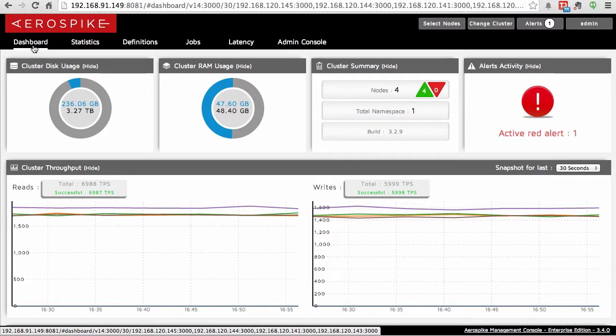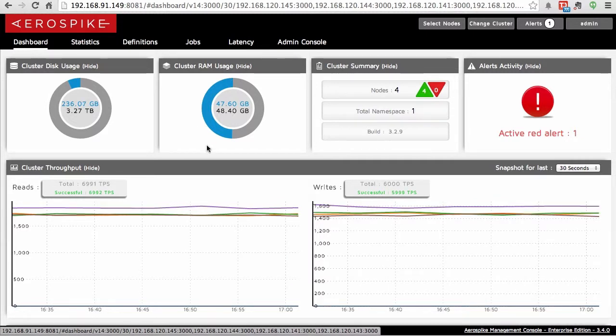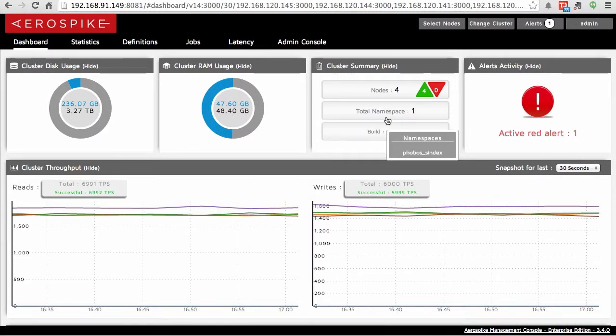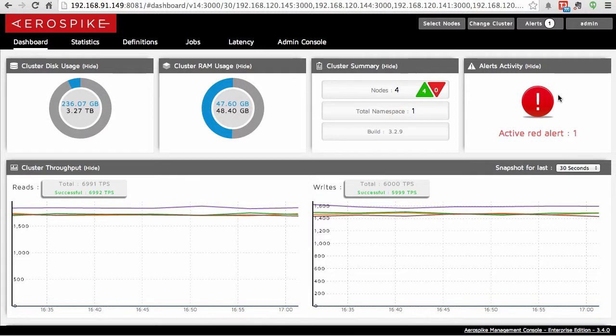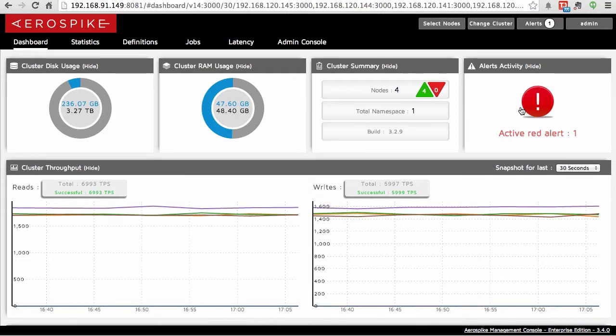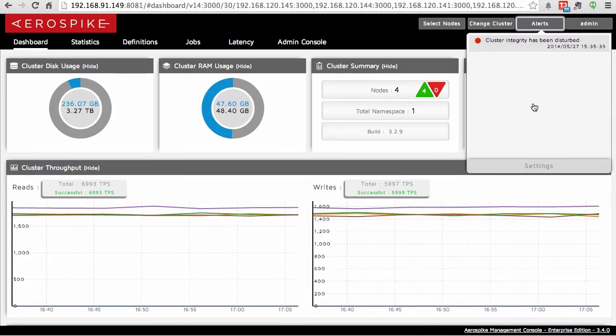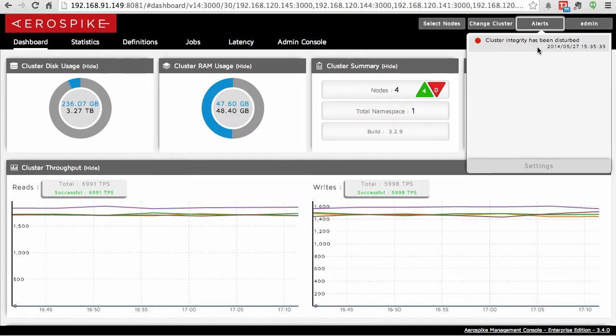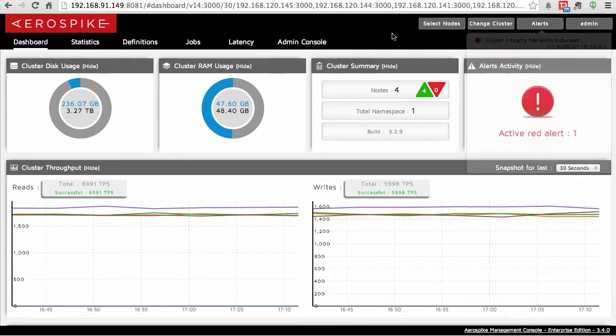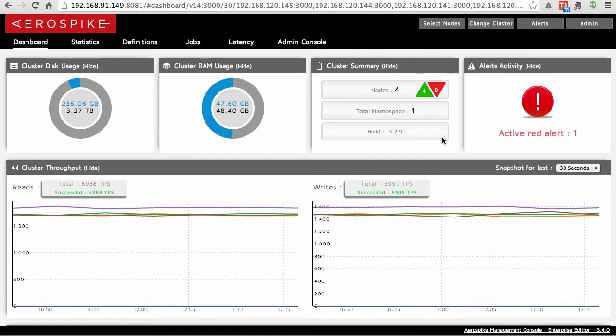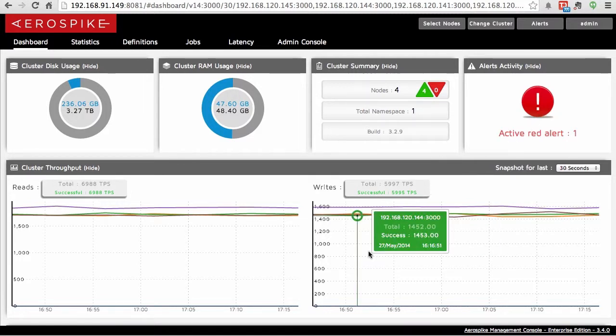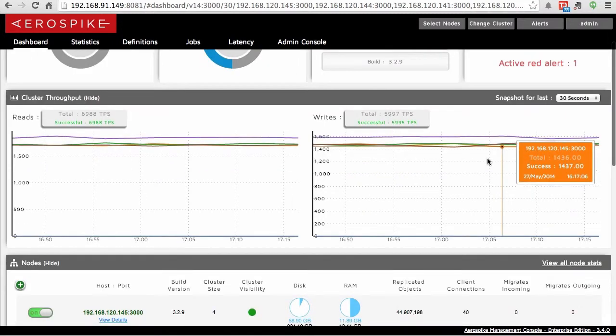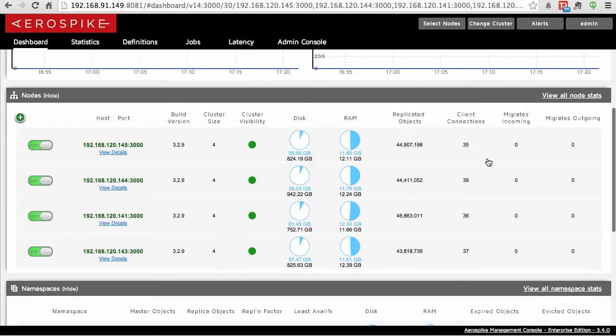To start with, on the dashboard console, the difference here is that there is an alert console. It will show you what the most recent alerts are. This one will show you that there was some cluster integrity problems a little while ago, for instance, and that will stay up there. Most of the rest of the interface here is very similar.